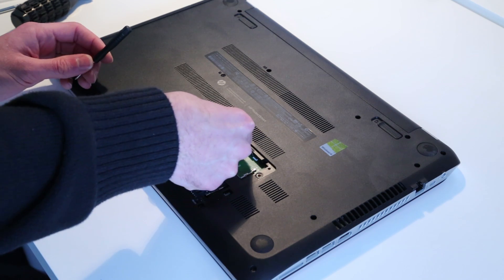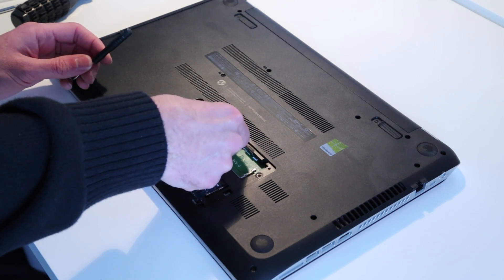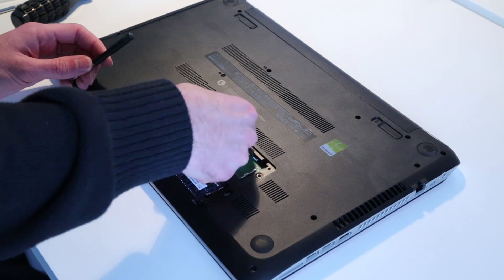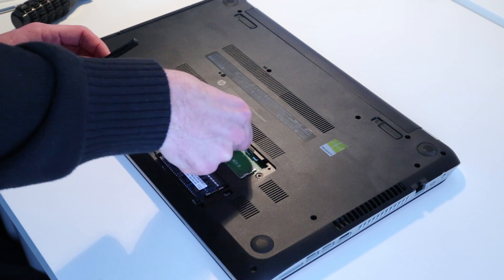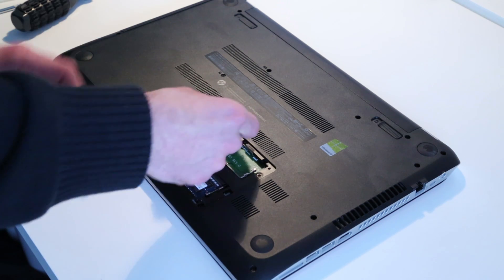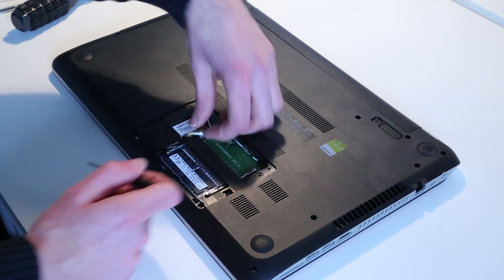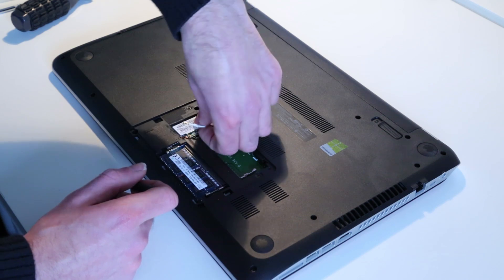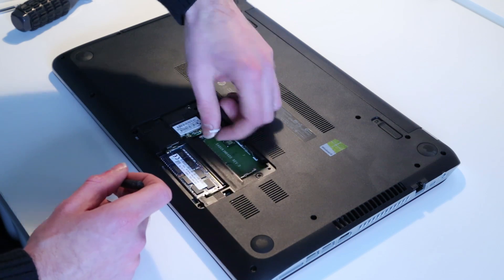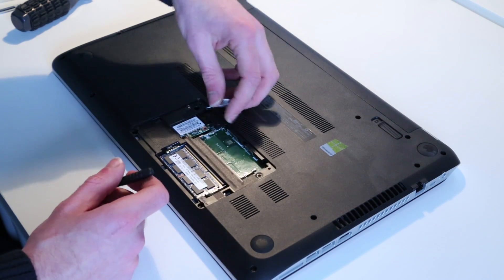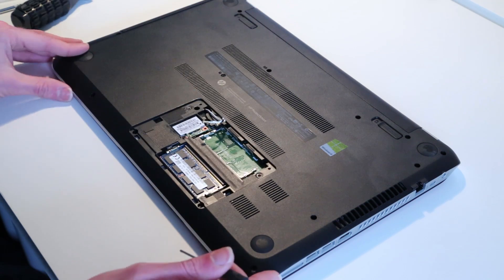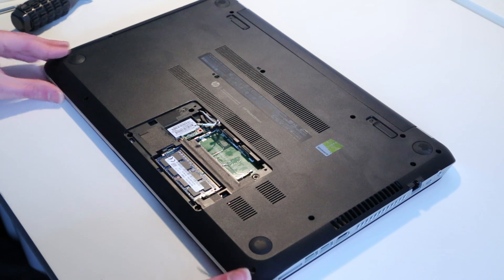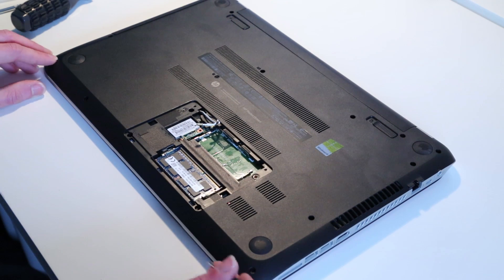Now the next thing we're going to do is disconnect the two aerials. White on number 2, black on number 1. Just so that as we come to take this base panel off, that should ease that a little.